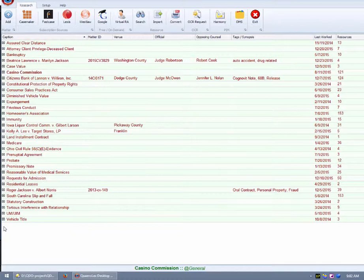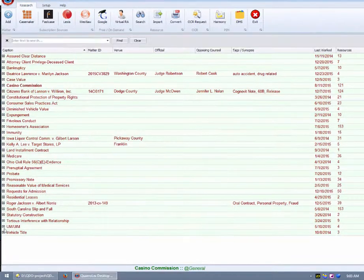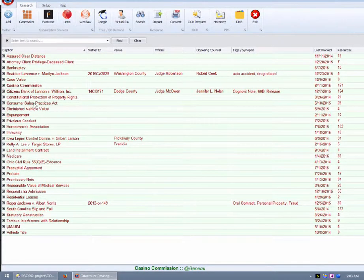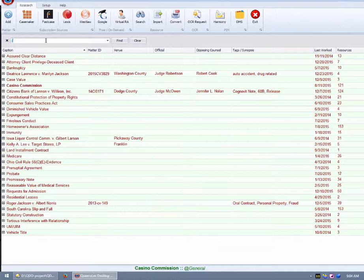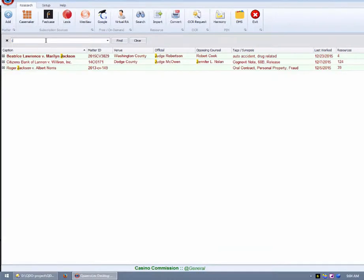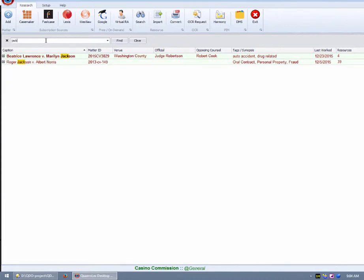To activate the Rolodex search, press the CTRL and F keys together. This will display a text box directly beneath the menu. Now begin typing the word Jackson. Notice how the Rolodex instantly refines and updates the view as you continue to enter letters.